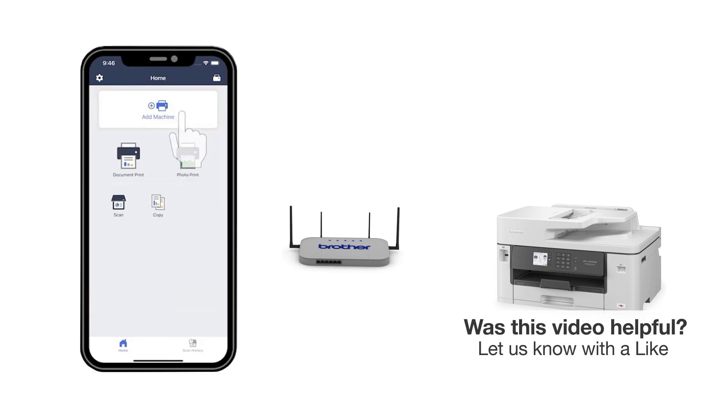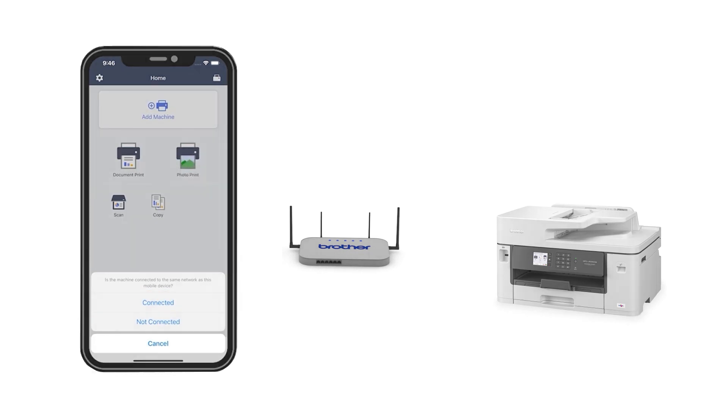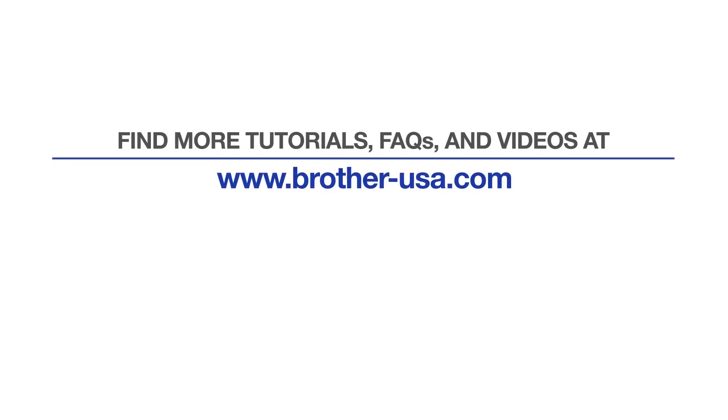Press Add a machine on the app and be sure to select Connected to select your machine. For more tutorials, FAQs and videos, visit us at www.brother-usa.com.